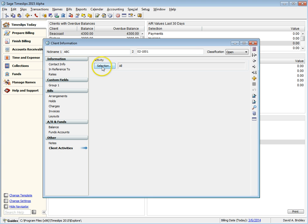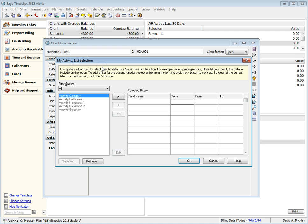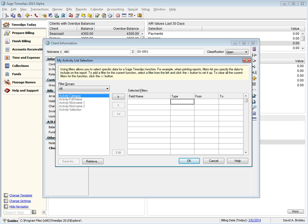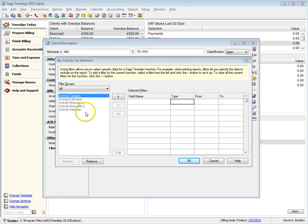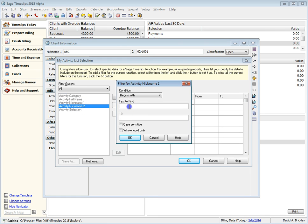Click the Selection button to set up filters that will limit activity names. For example, the sample database uses UTBMS codes for Activity Nickname 2. You can use this code to limit which names appear, showing only those codes that begin with A.